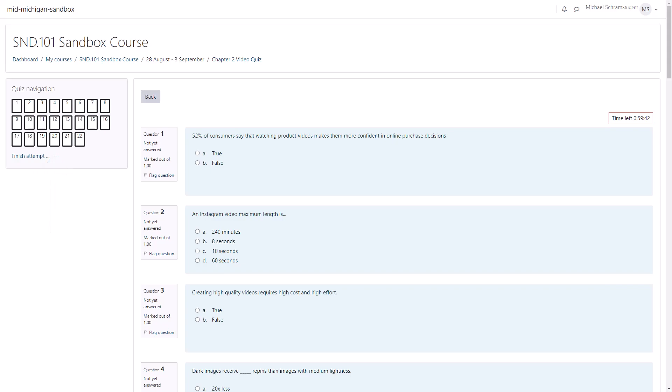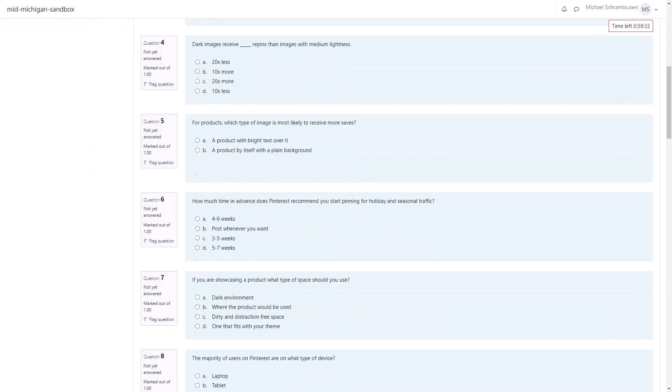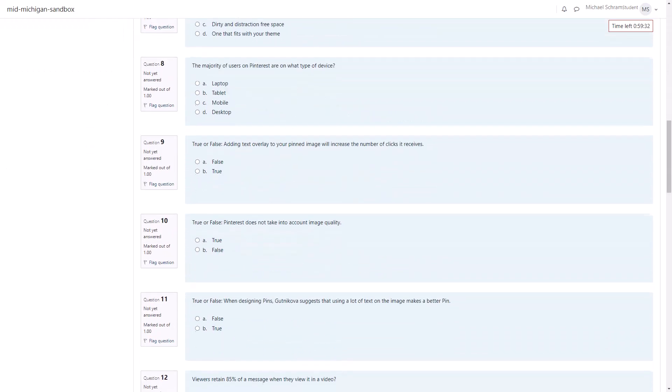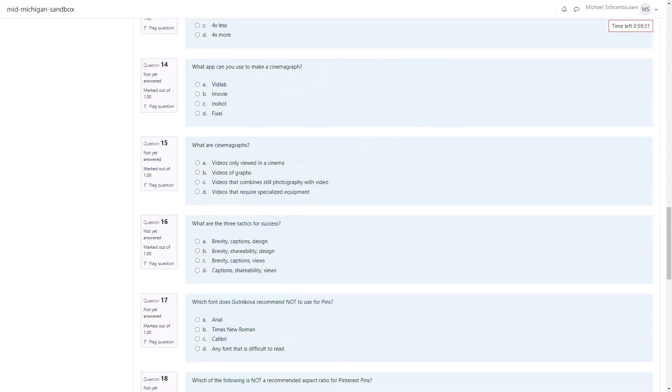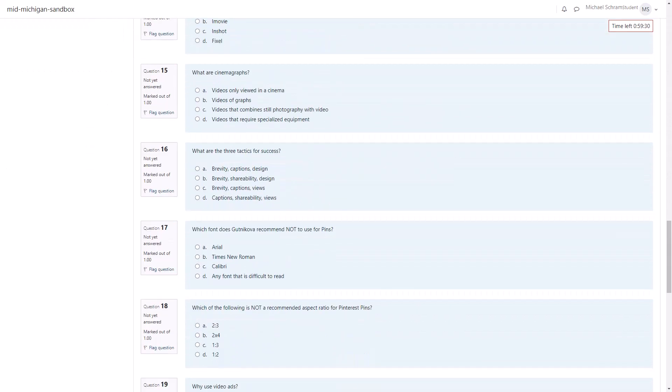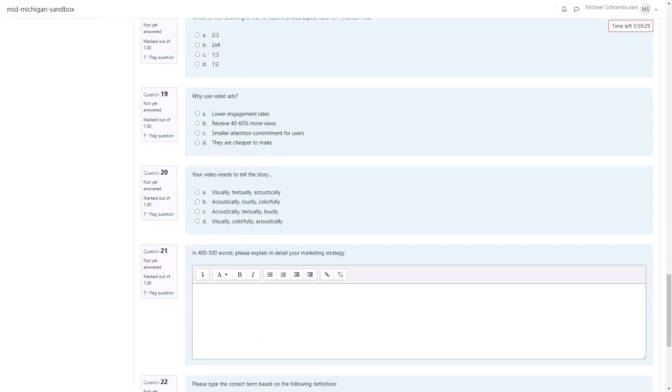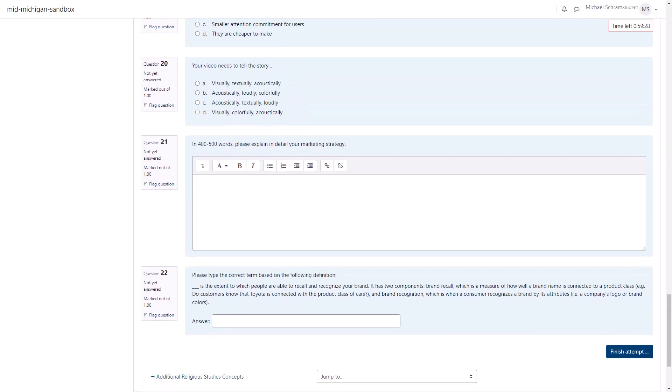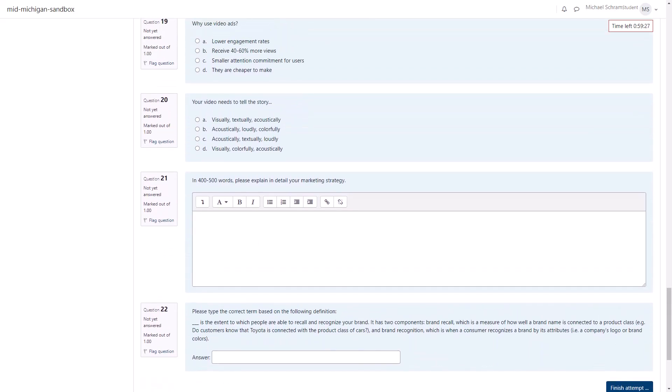Depending on how your professor set up the quiz you may only see one question at a time, some of the questions, or perhaps all of the questions on one page. Click next page to see more questions if it does show up. Or if there are multiple questions on a page make sure you scroll down to see all of them.